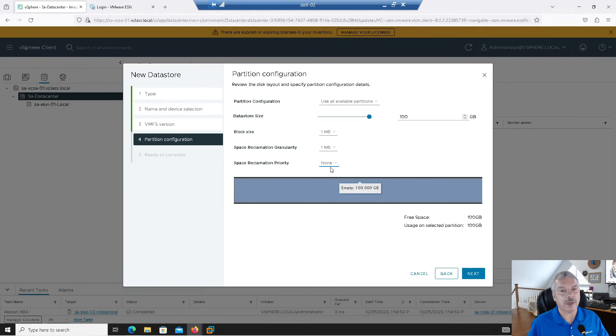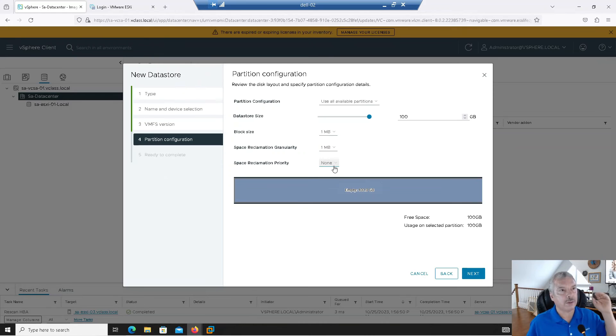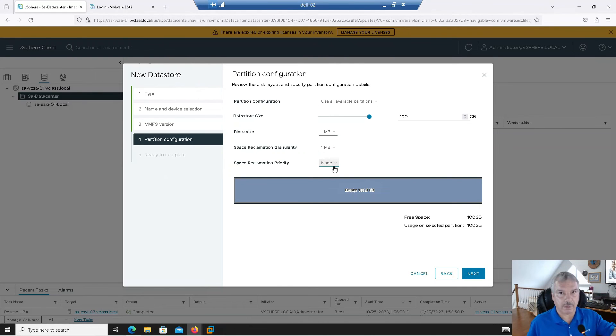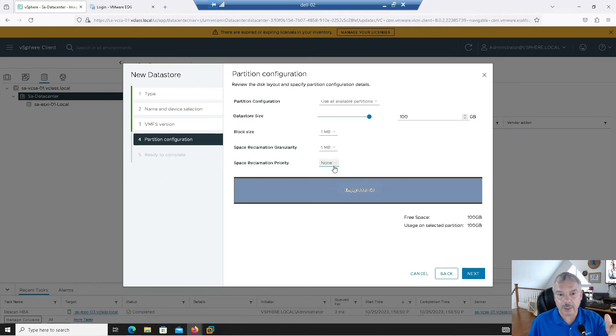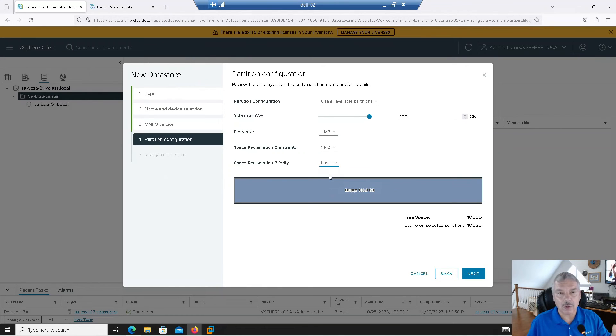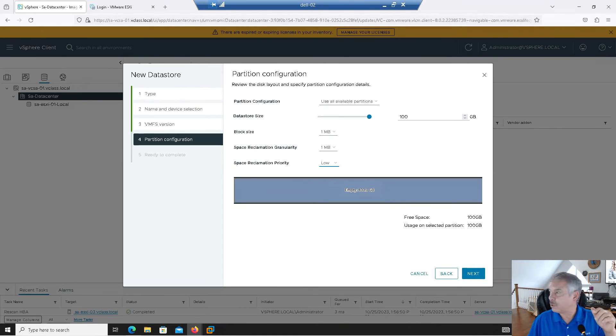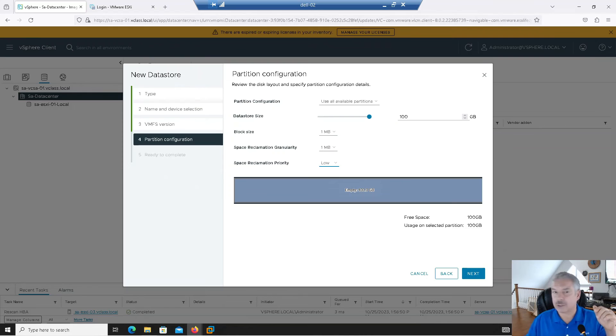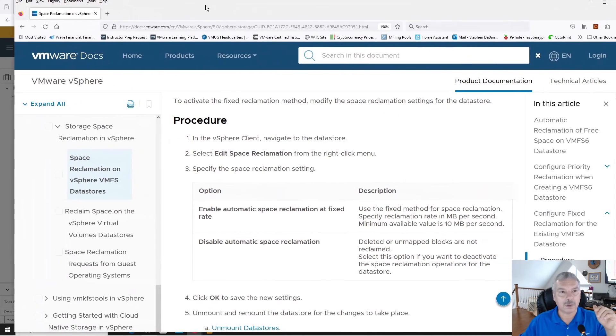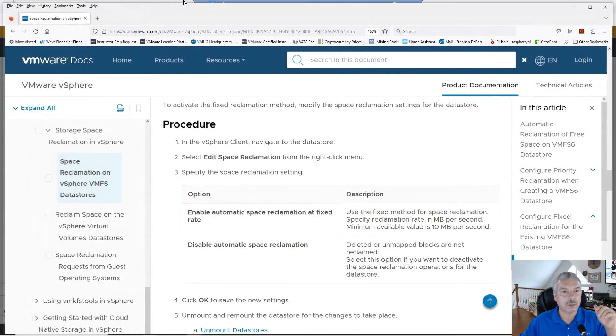Priority, low or none. None means, you know what? I'm not going to send out that unmapped command. You can do it manually, all right. Or this low says, we will send out the unmapped command. And let me show you something here. There's actually an article here. Let me just bring this up. Okay.